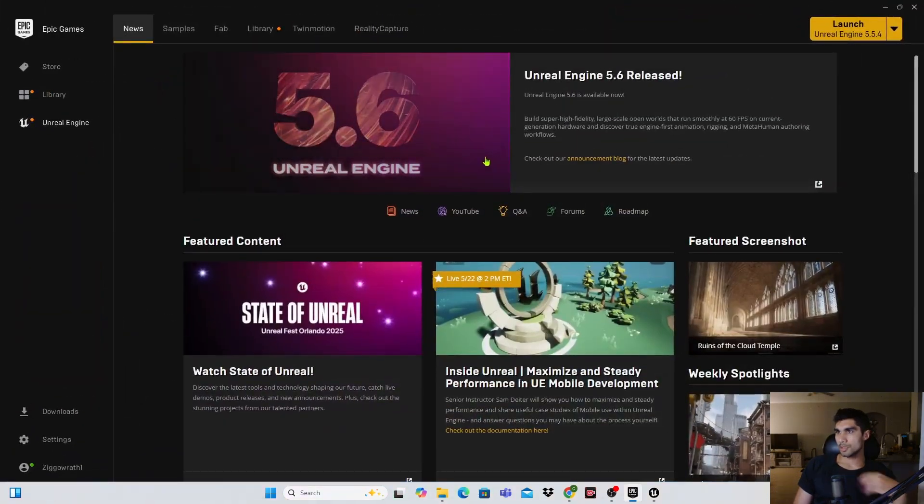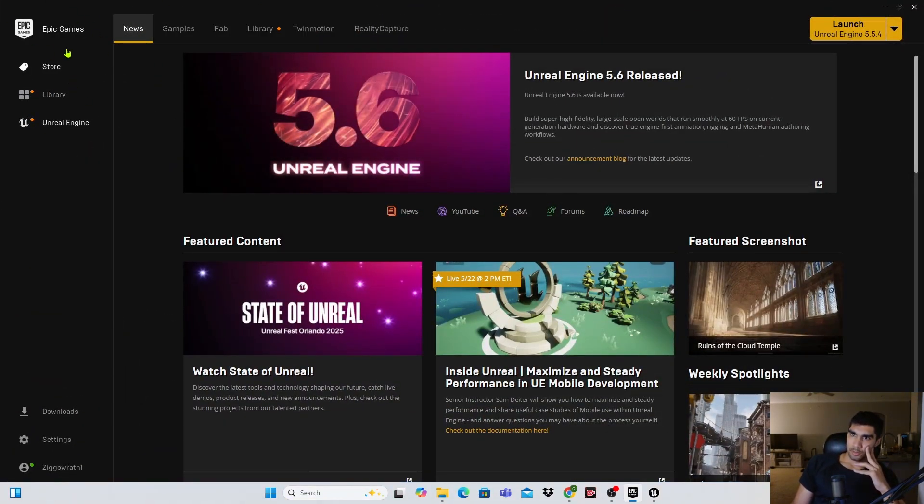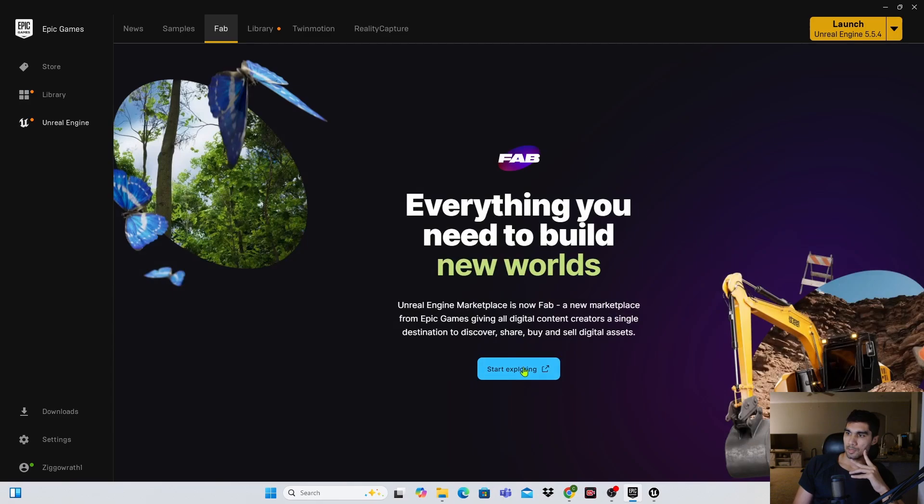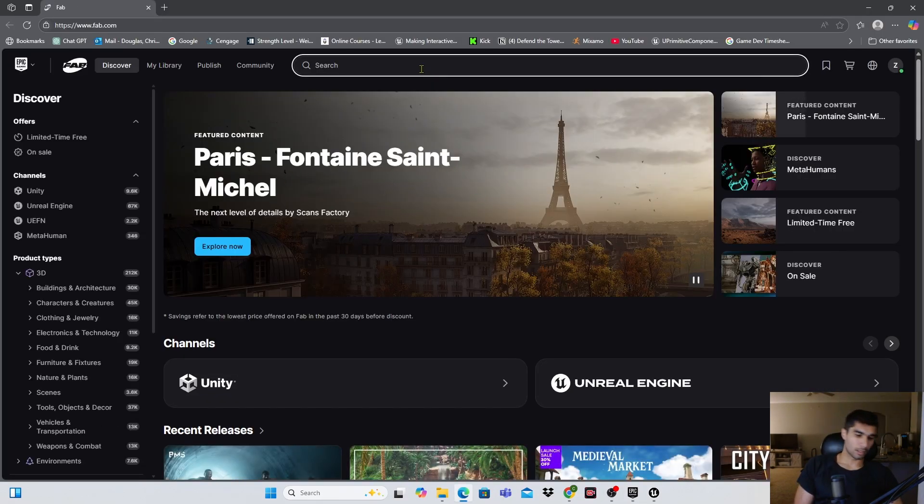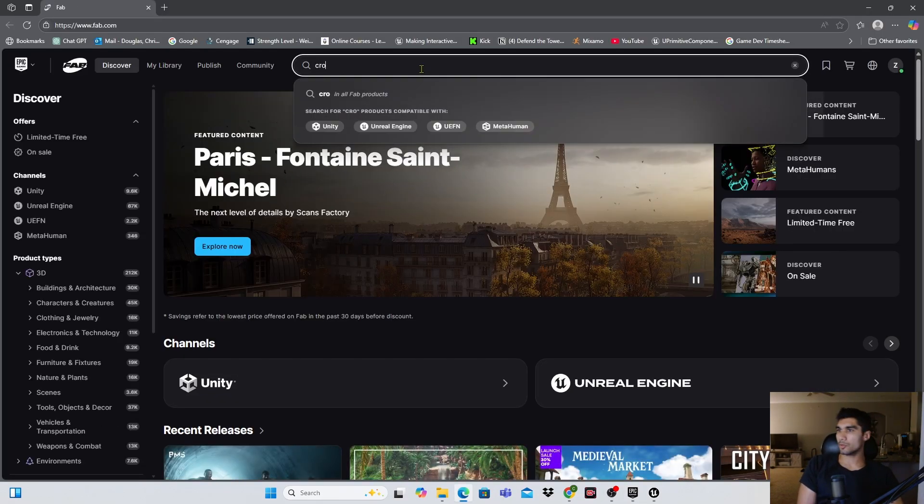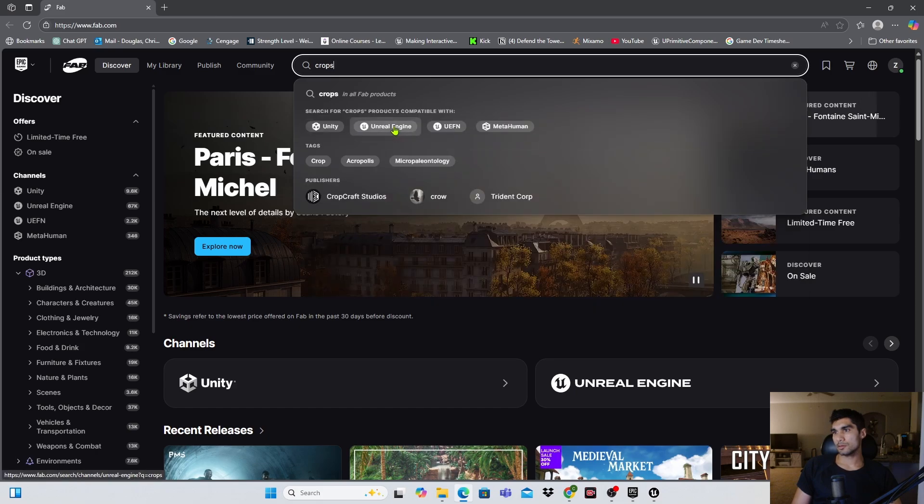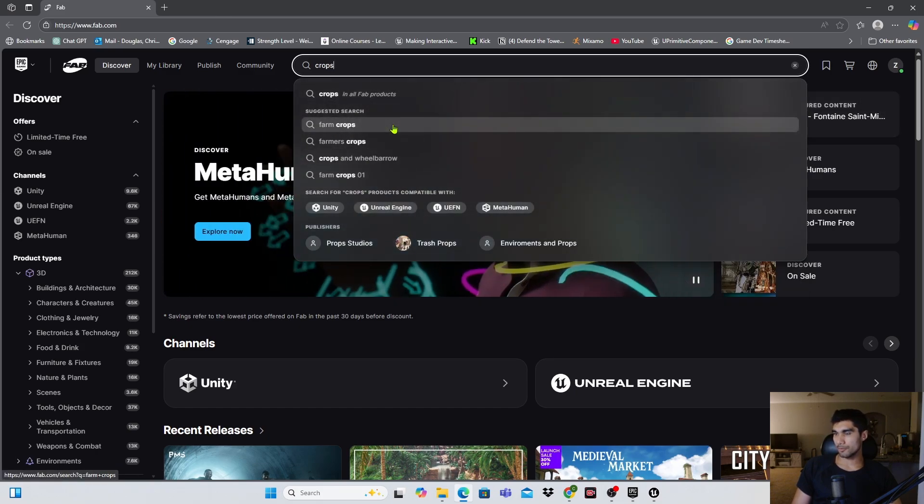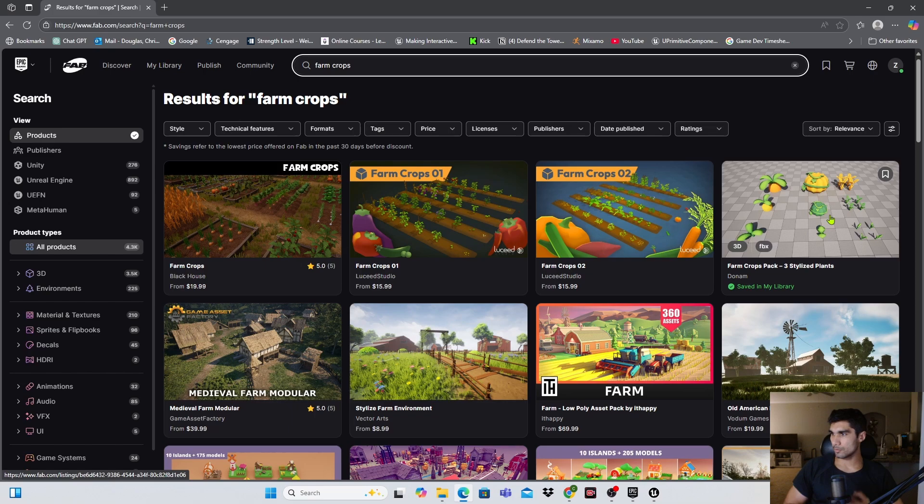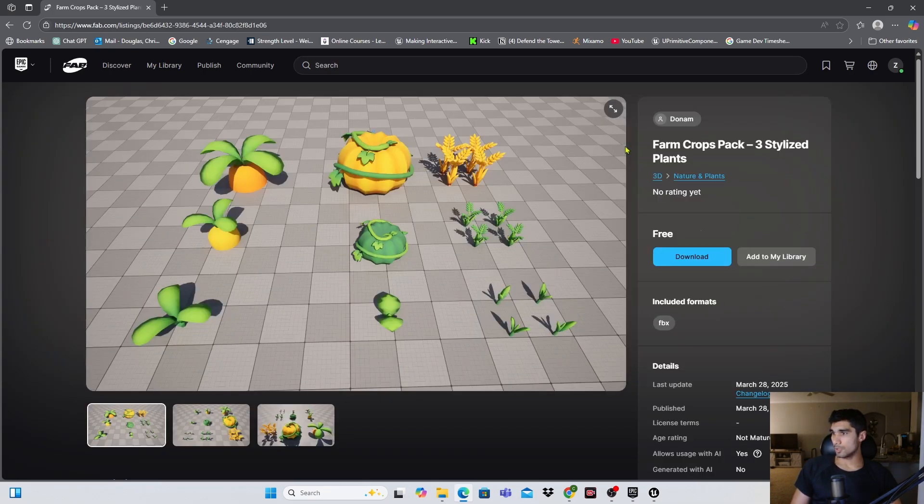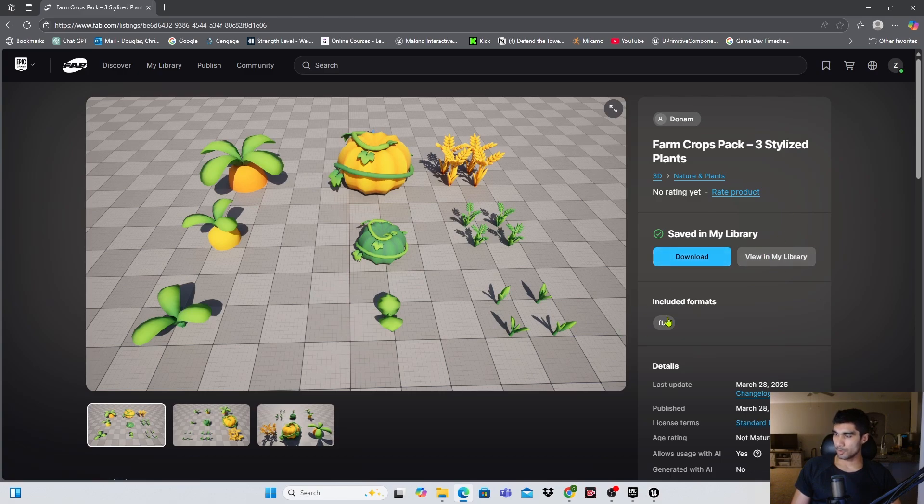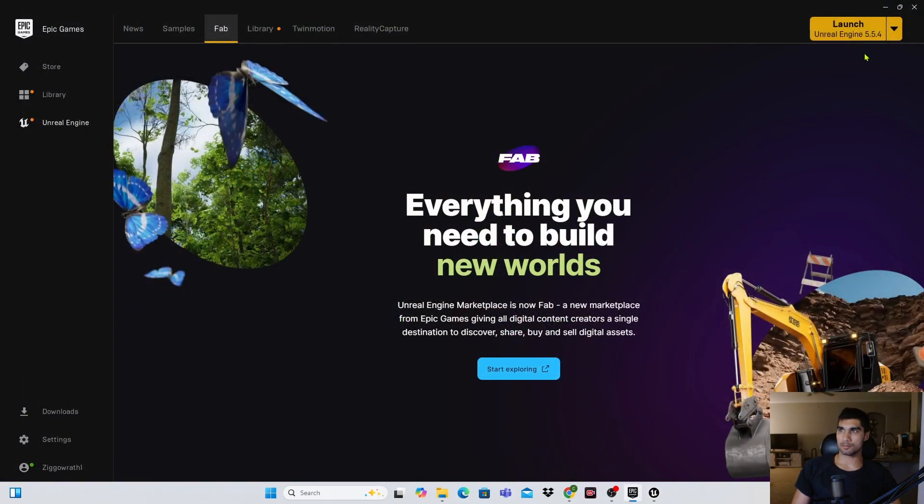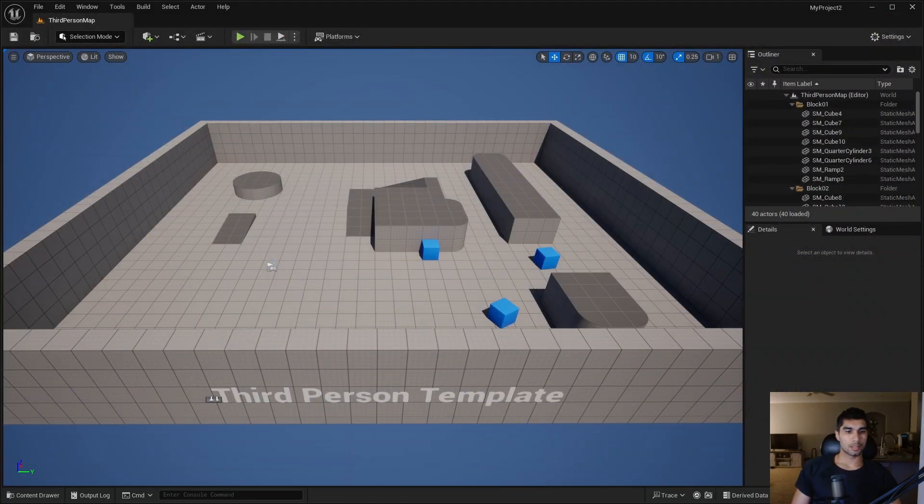So I'm in the Unreal Epic Games store right now and what I want to do is I want to go into the Fab here, then click start exploring and I'm gonna look up farm crops. The fourth one here is a free option and you just click on it and then you can add to your library, but all you really need to do is download it and that will download the file that you're gonna be just importing into the project.